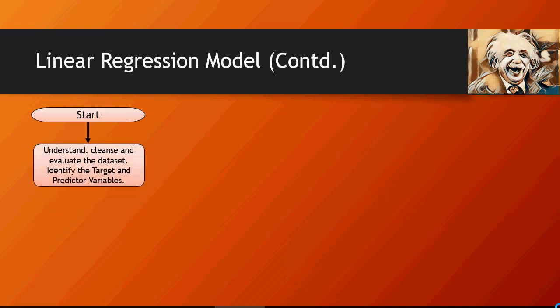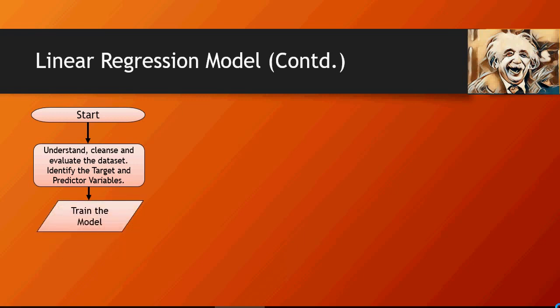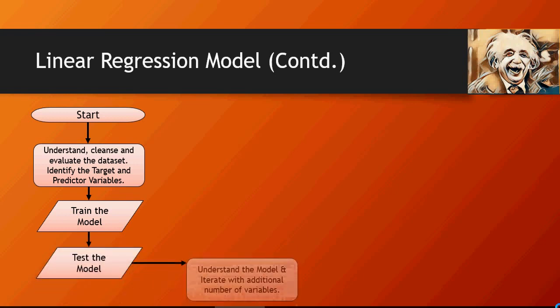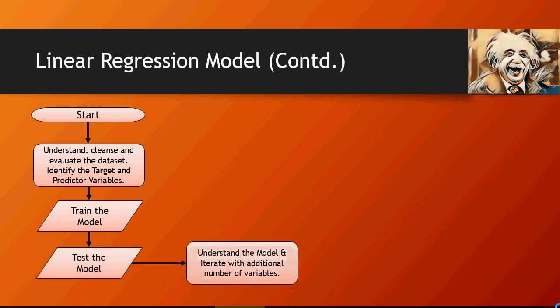So we understood the data, we started very small, and we're going to expand the model which we created in our previous video. We trained the model, we tested the model, and now we're going to do an iterative process and this is where we are in this video.